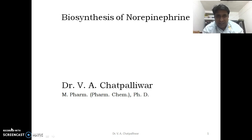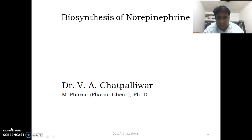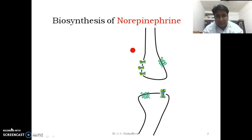Understanding the biosynthesis, storage, and release is indeed an important part to understand the larger part of neurotransmission. The role of neurotransmission, its interaction with the receptor bringing about the pharmacological action, and its metabolism is well understood if the biosynthesis of norepinephrine is understood. As we all know, norepinephrine is a neurotransmitter in the sympathetic nervous system.